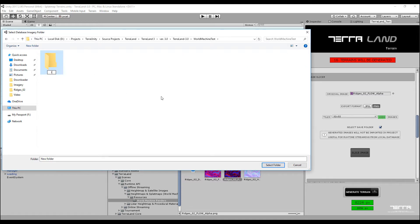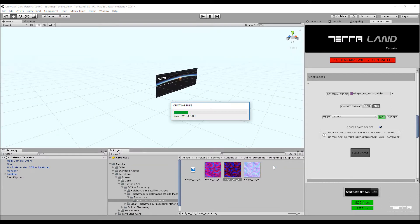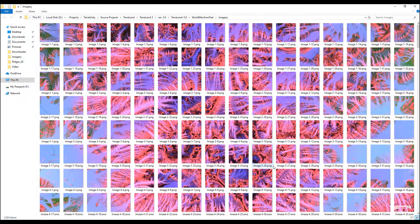Create another folder inside the created directory and name it 'imagery'. Note that the folder name always has to be 'imagery' as shown here so that the streaming system can recognize this folder for its operations. Finally, press select folder and the generator starts to create image tiles in the assigned location.